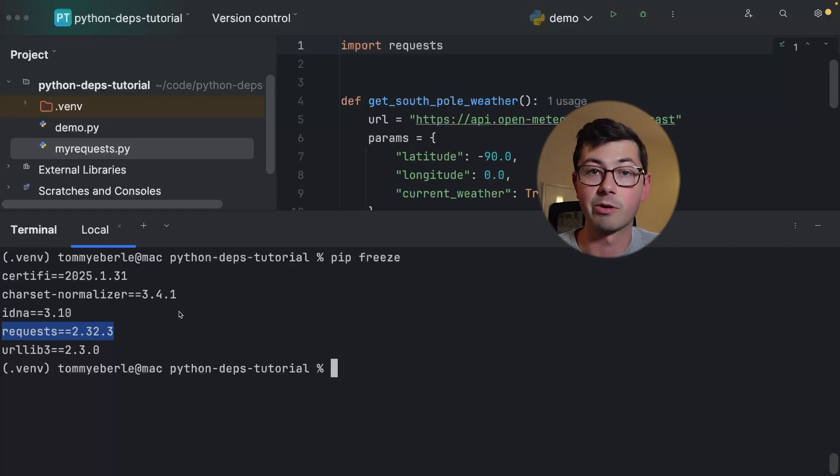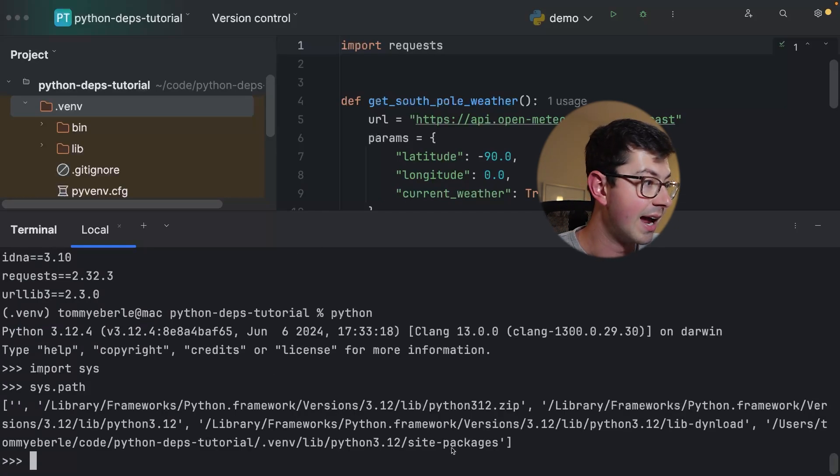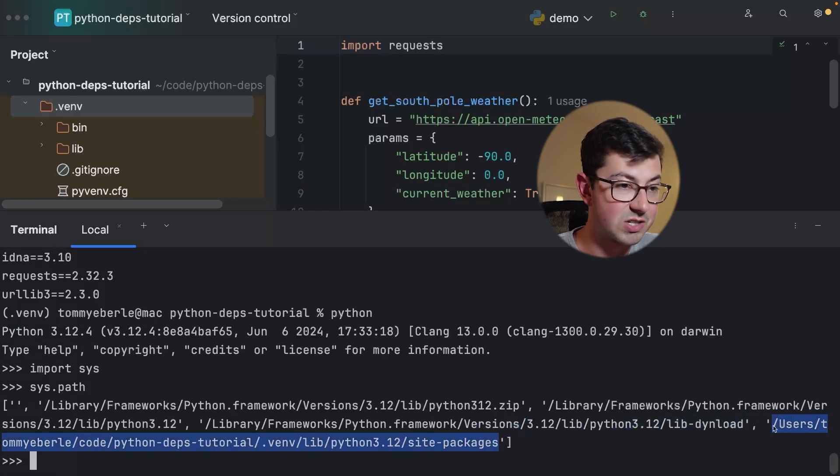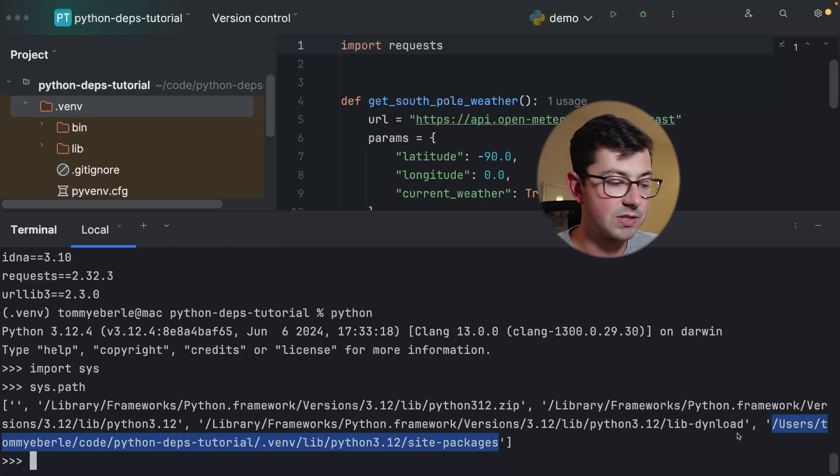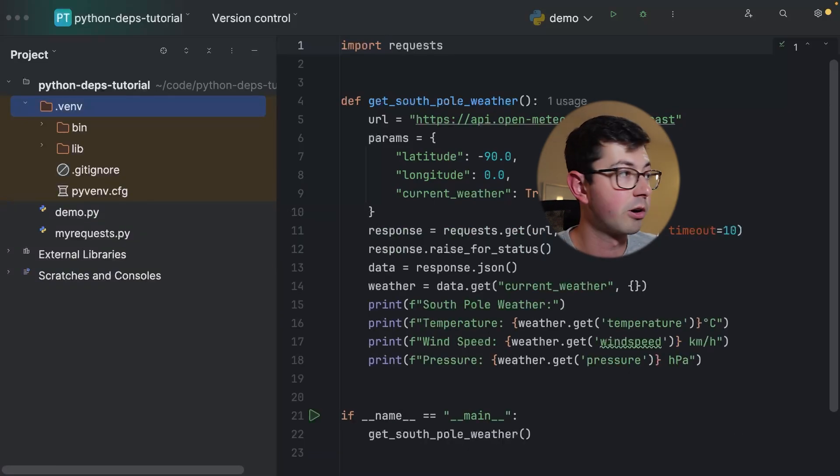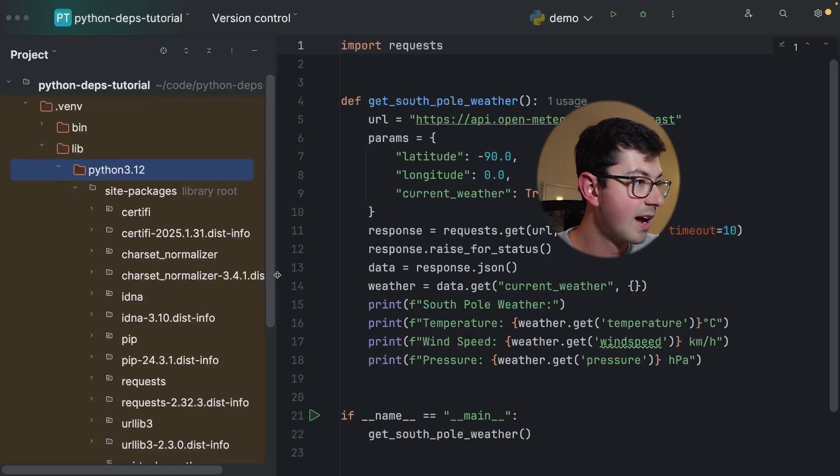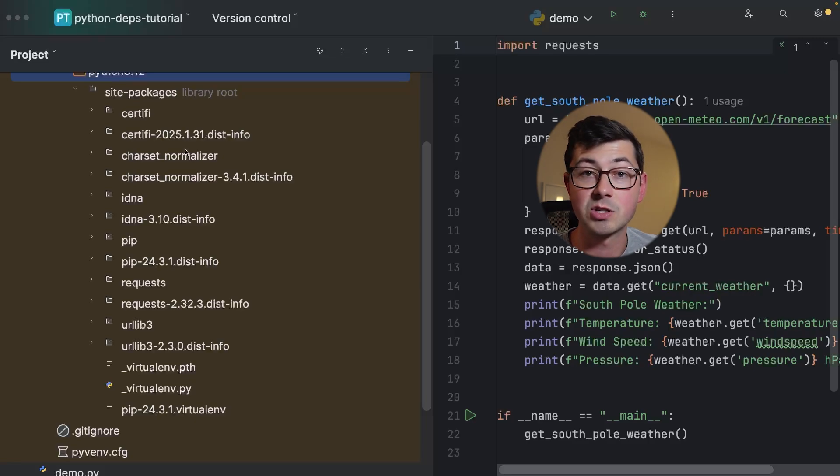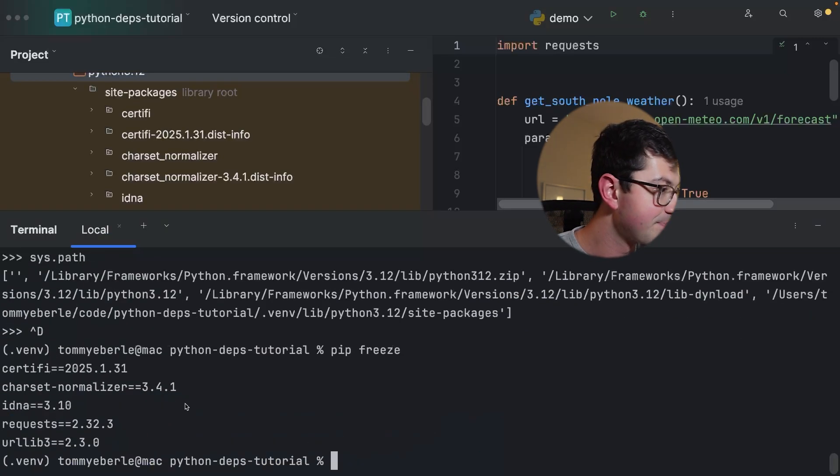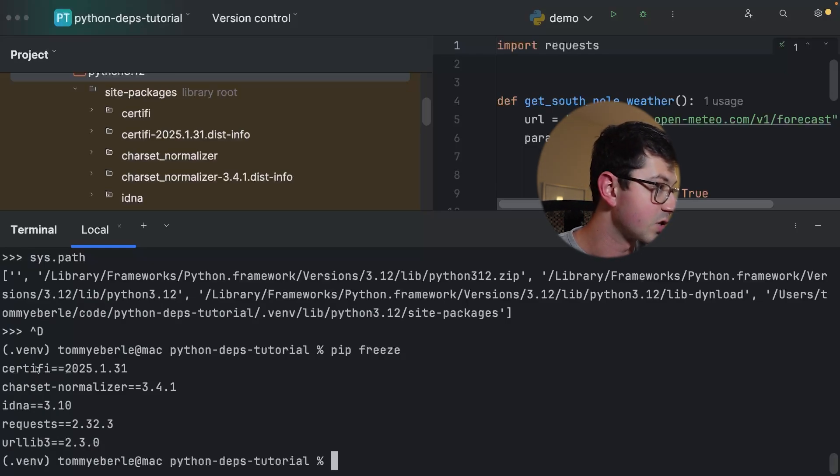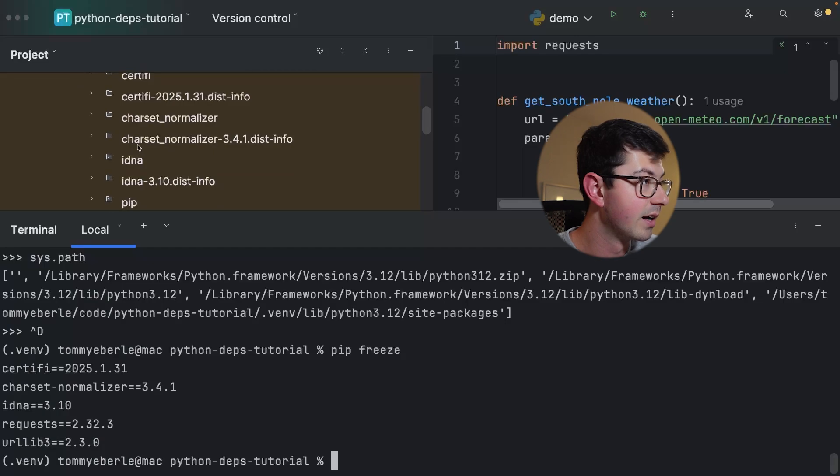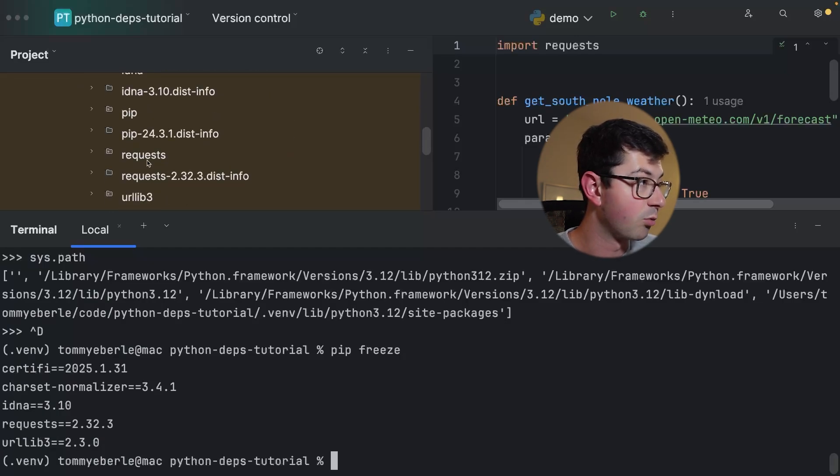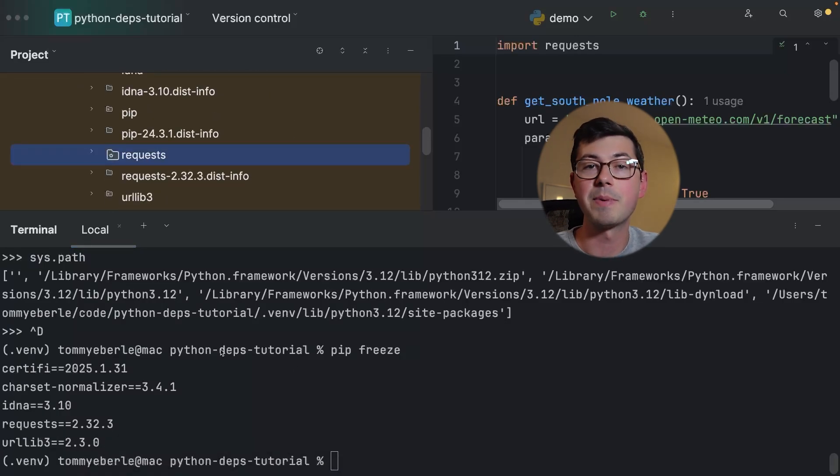We can see here that we have requests version 2.32.3. Where does pip freeze notice and where does the interpreter actually look to find the requests library? Again you would go into sys.path and I'm going to tell you guys right now that site-packages is where pip installs its dependencies. On my machine here since I'm using a virtual environment, we're going to look under venv/lib/python3.12/site-packages. On the left hand side here we're going to see one directory for every dependency that we have installed.